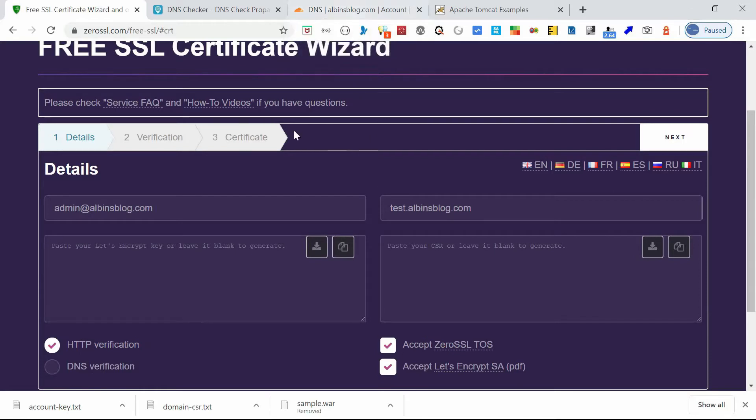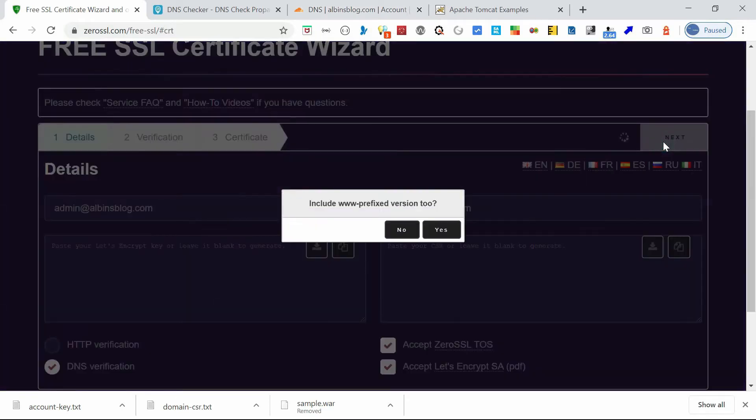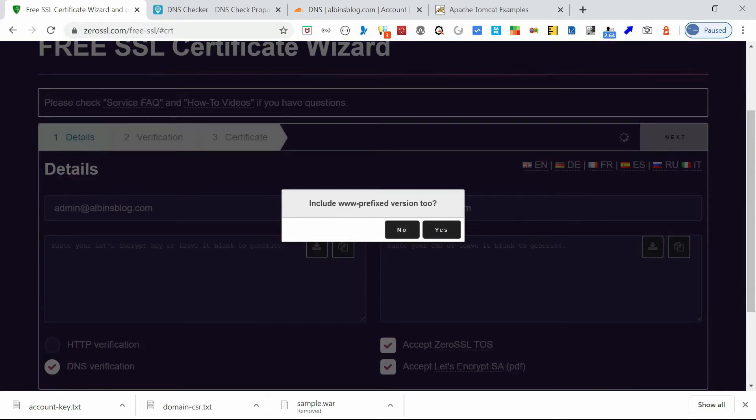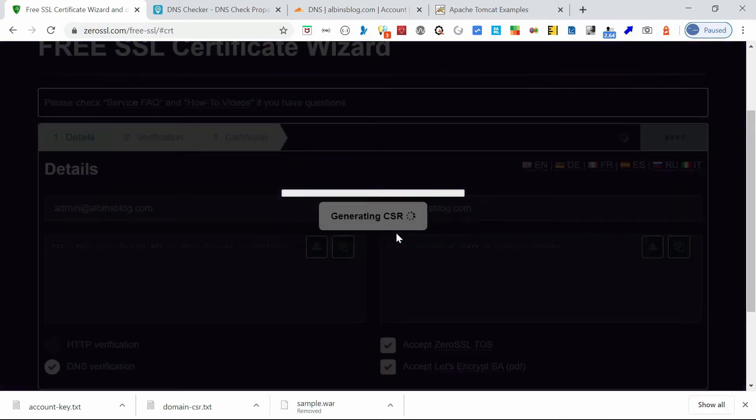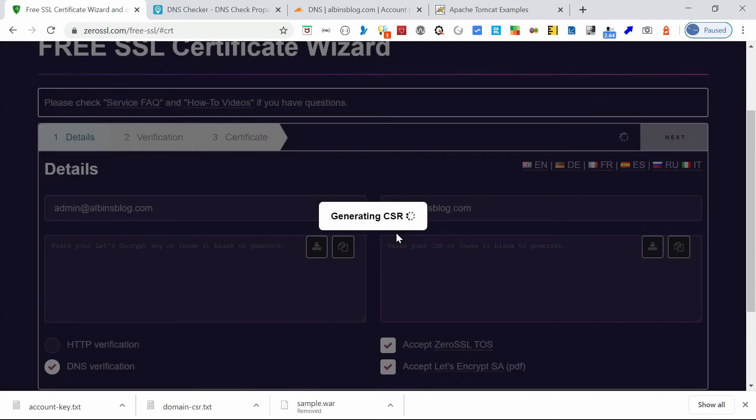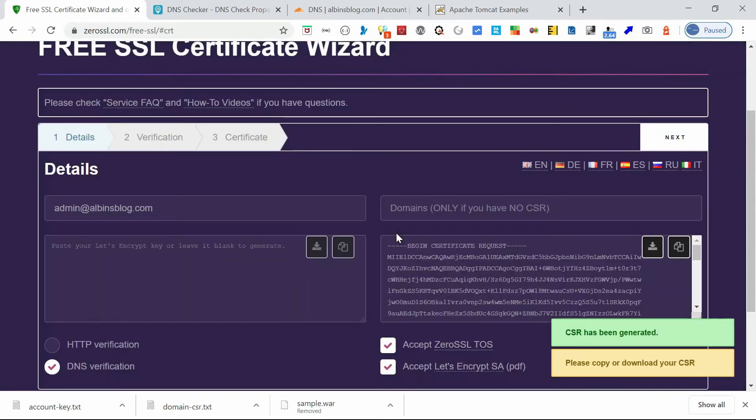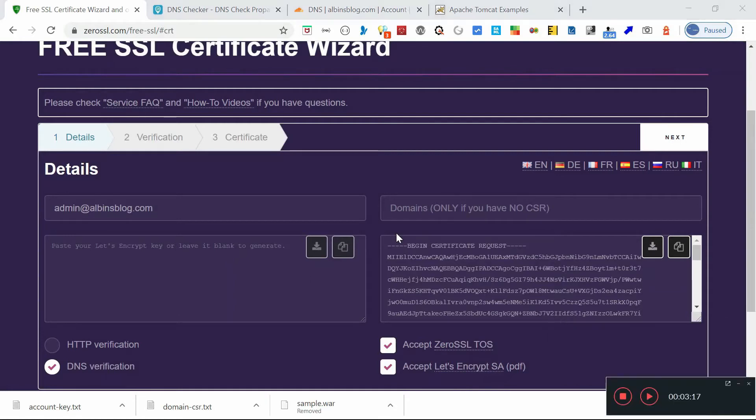So I am going with the DNS verification because I can easily do that through my Cloudflare control. Okay, now click on Next. Yeah, it's asking you whether we want to include www, but maybe live scenario we need the www, but for me I am only going with one domain, so I am saying no.